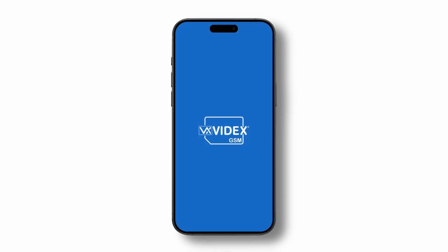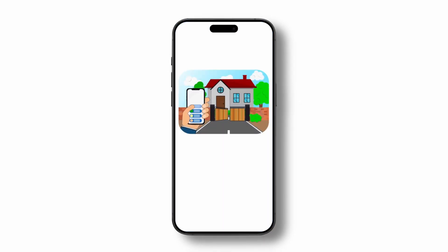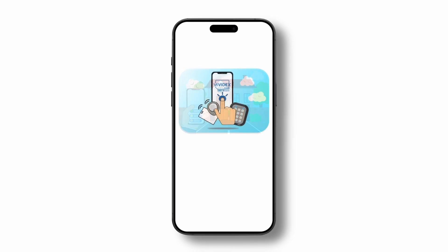Welcome to the Videx SMS app. Use this app to automatically build trigger and programming SMS messages, control your access gates or doors, and easily add numbers to your call buttons, access fobs, codes and more.